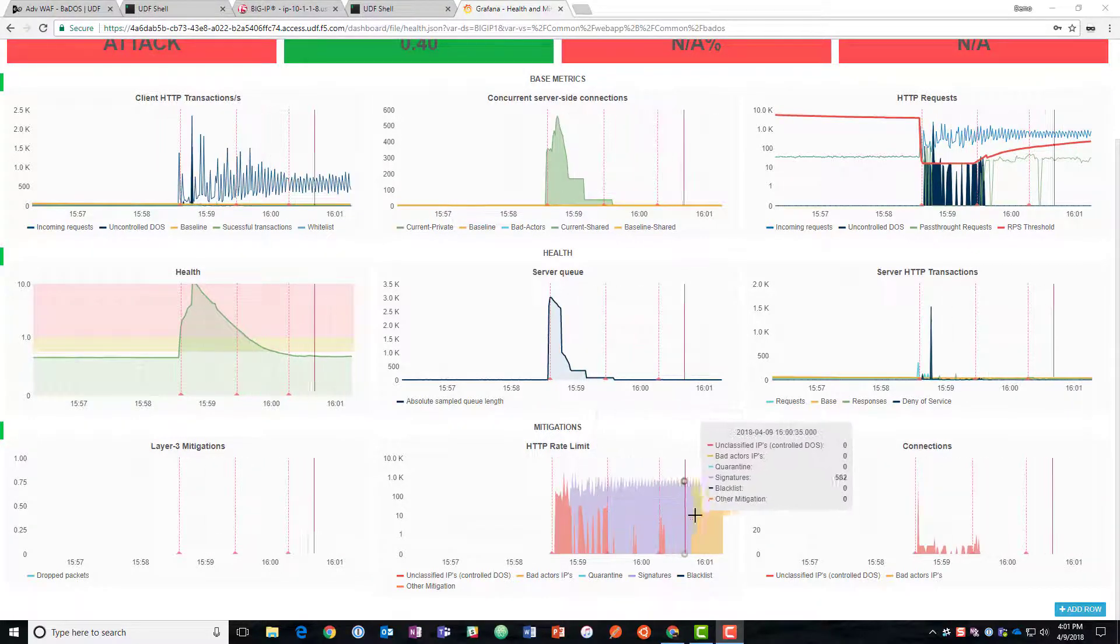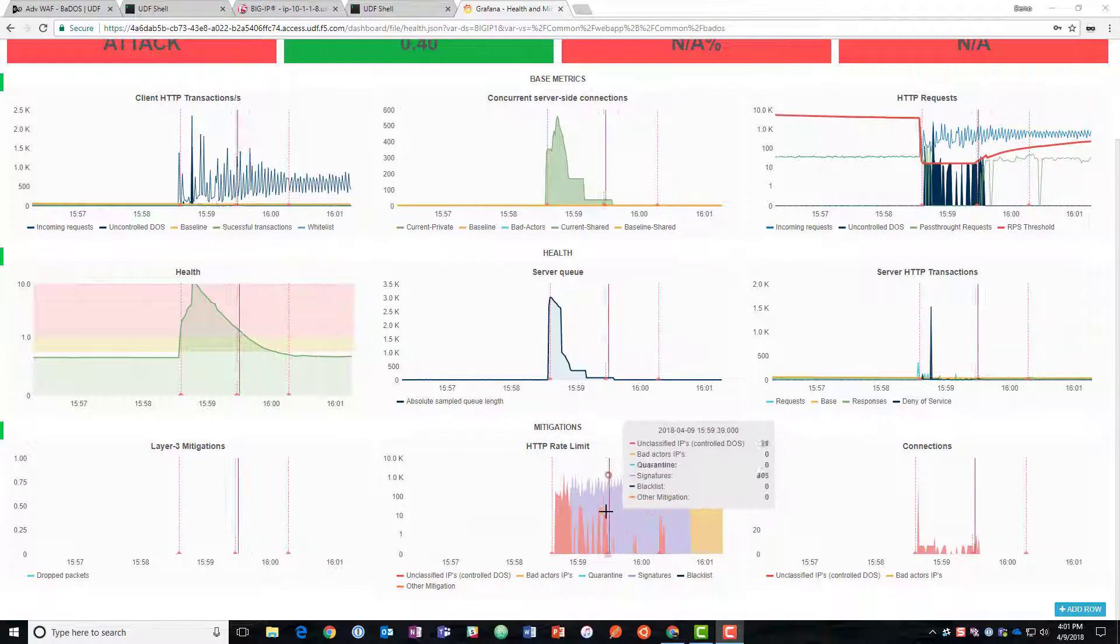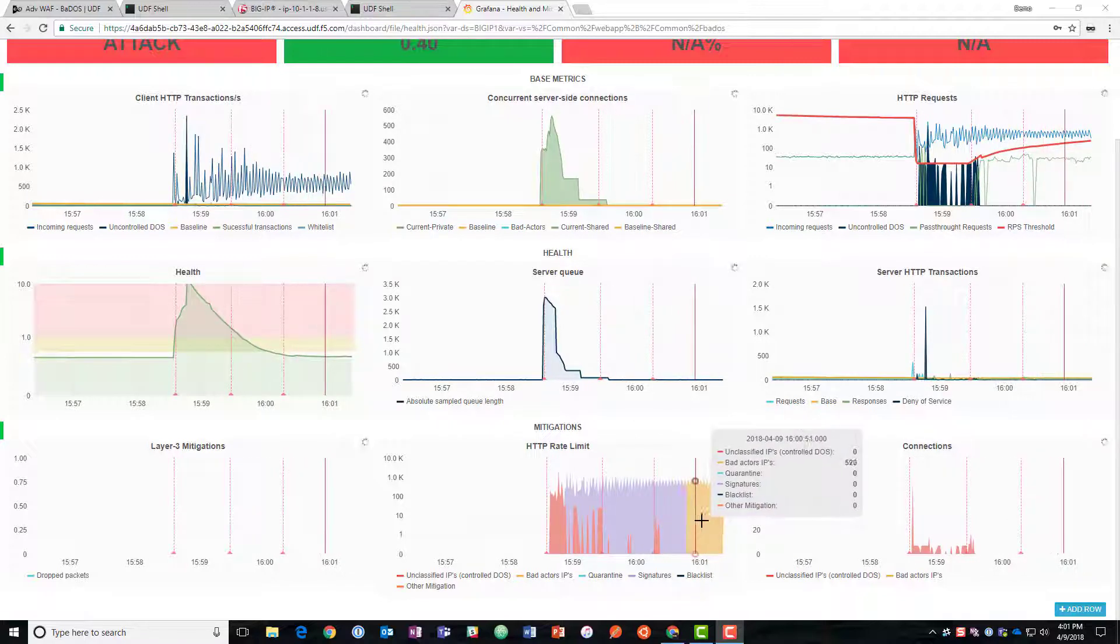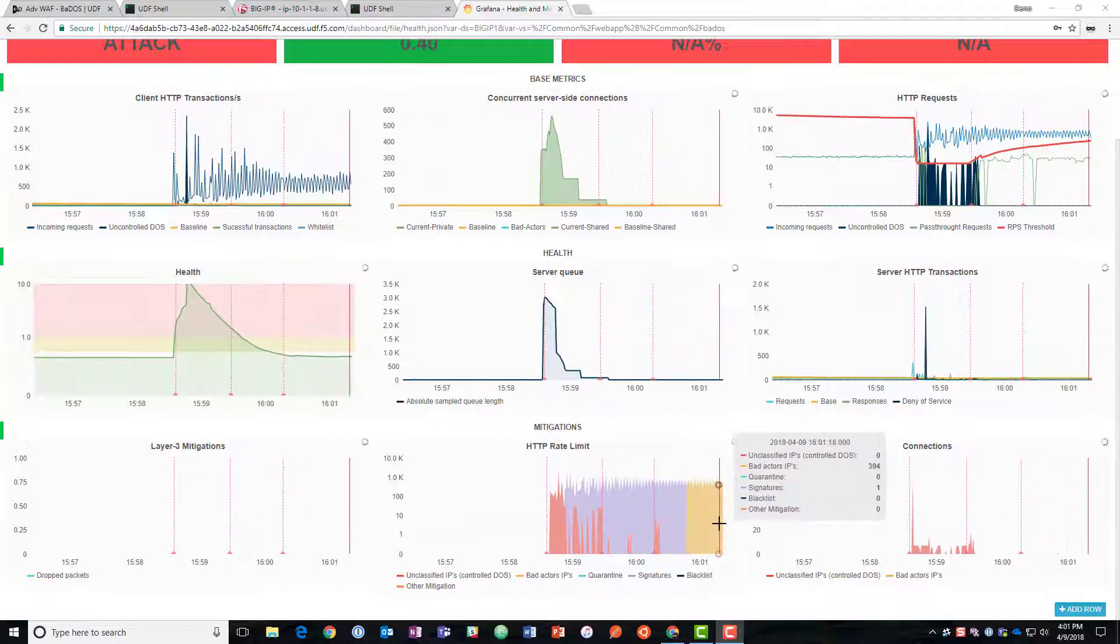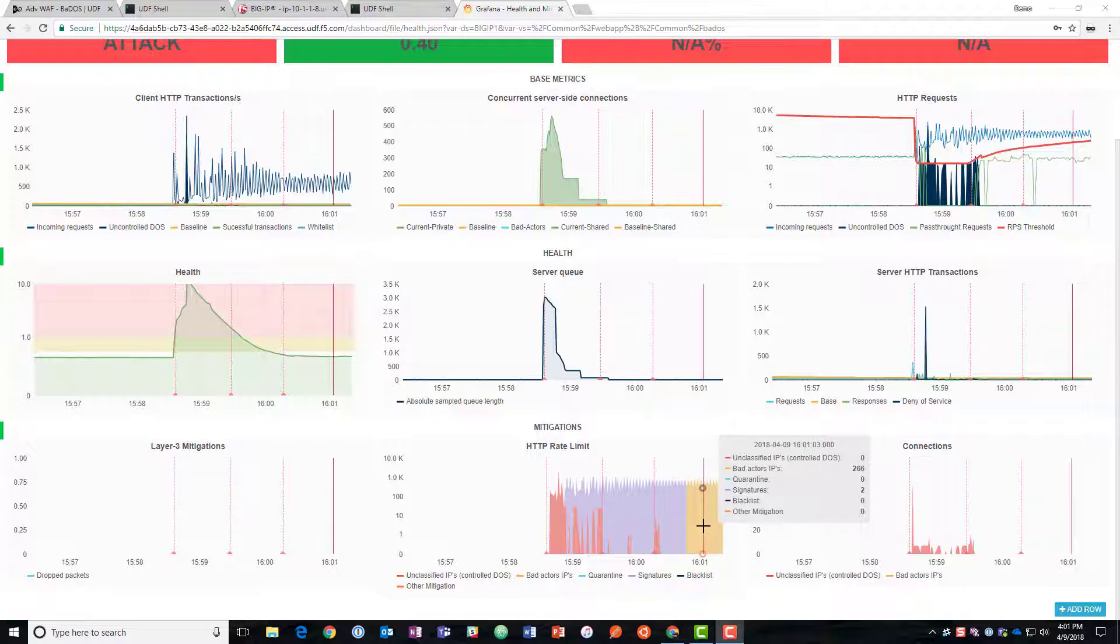So we can see that a couple seconds later now we're actually beginning to block by bad actor IP. So you can see that the method of blocking the traffic has changed. So we no longer are in need of the signature. We can see that we're blocking all of it by bad actor IP. We've identified all of them.